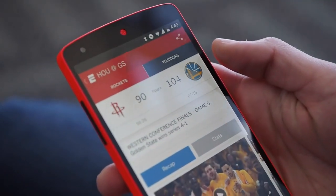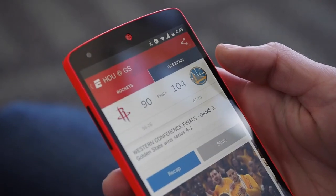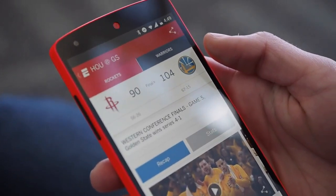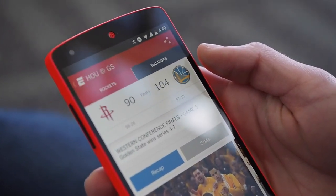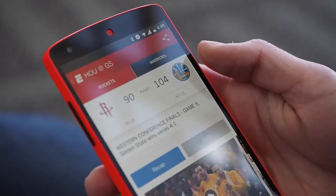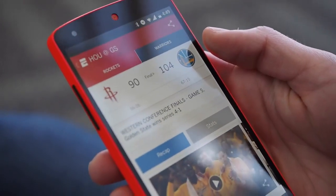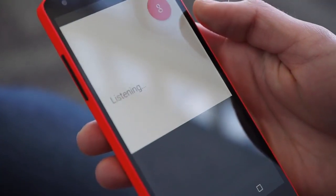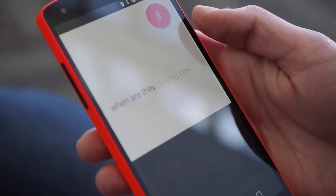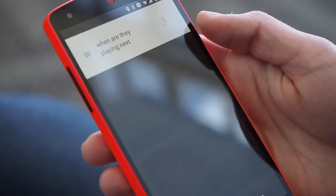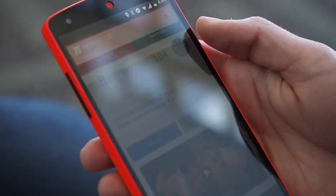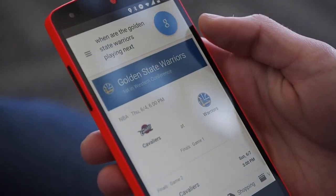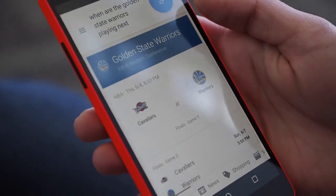I was on my ESPN app looking at the score from the last Warriors game, and I wanted to find out when the next game is. Okay Google, when are they playing next? The Warriors are facing the Cavaliers on June 4th at 6pm.